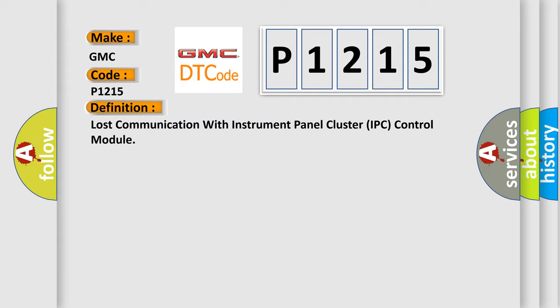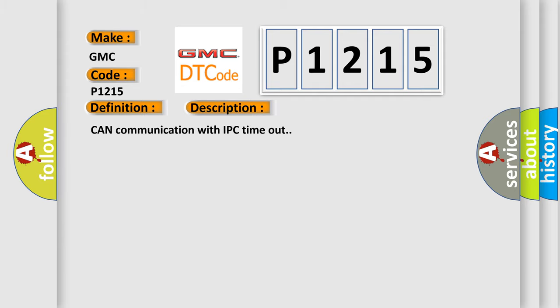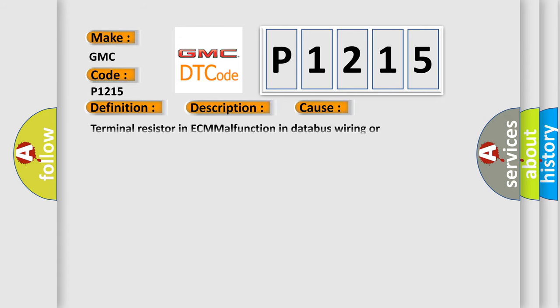The basic definition is Lost communication with instrument panel cluster IPC control module. And now this is a short description of this DTC code: CAN communication with IPC timeout. This diagnostic error occurs most often in these cases: Terminal resistor in ECM malfunction in database wiring or components replace ECM.